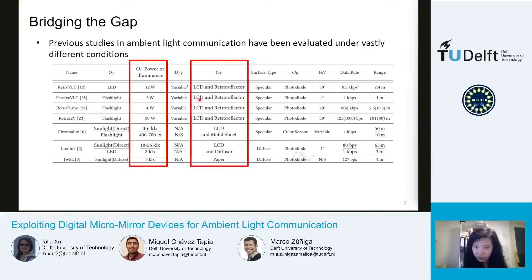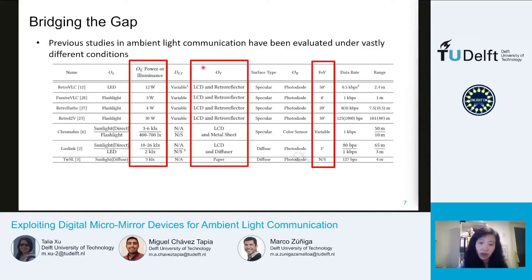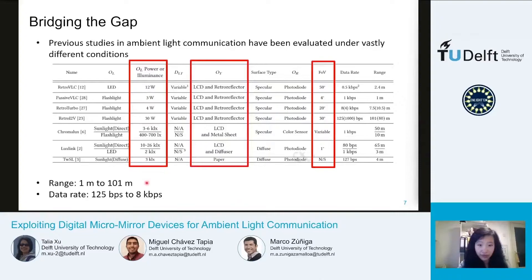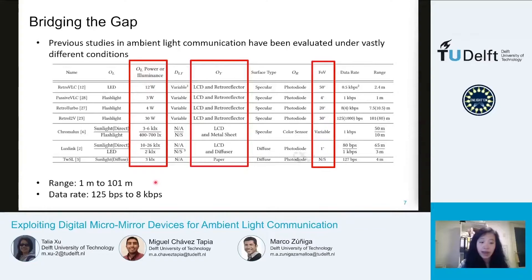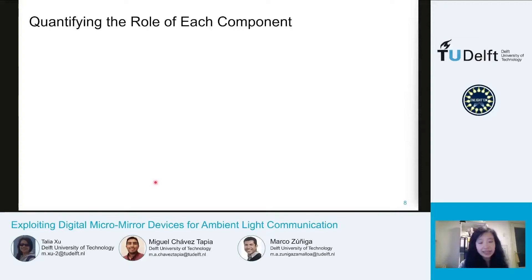This difference in system implementation contributes to a very large range of achieved distance and data rate. Past studies have demonstrated communication ranges of 1 meter to over 100 meters, and data rates of between 125 bits per second to 8 kilobits per second. But without further insights into the system, it is very difficult to attribute this large difference in performance to either the method or the setup of the system.